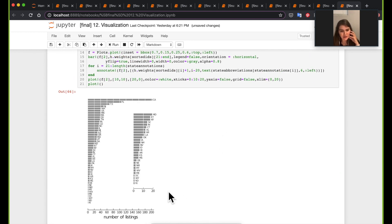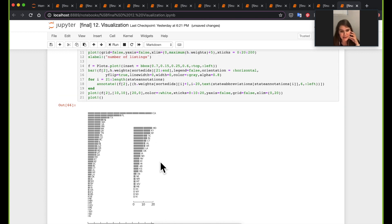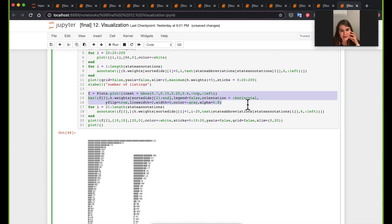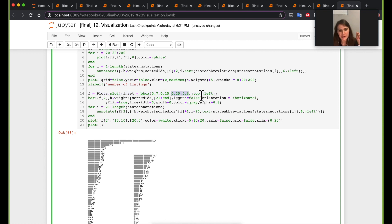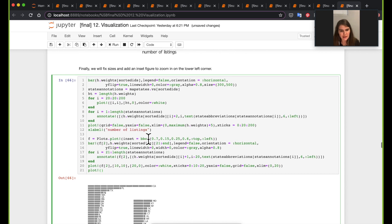Finally, I add an inset to the figure — a zoomed-in view of all states with fewer than 20 listings. This is useful because you can't tell the differences between the smaller states in the main plot. The inset is created by defining a new plot with a bounding box specifying the x-y corner coordinate, height, and width. The content for subplot 2 (f[2]) is then populated with the zoomed data.